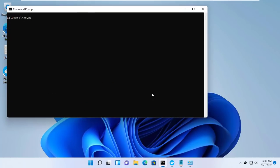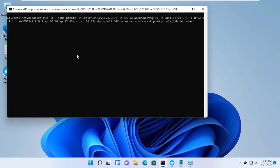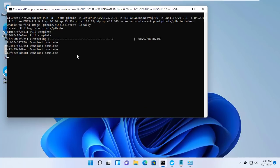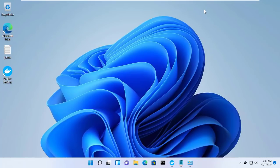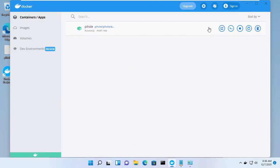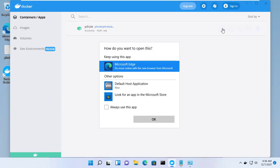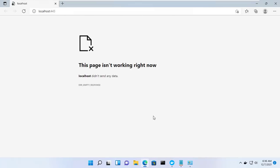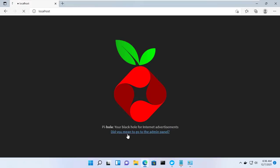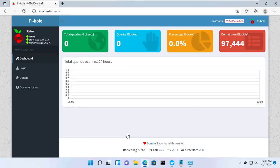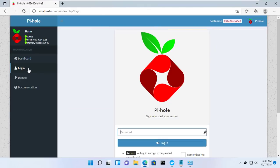Open command prompt and paste your command. It will ask you to open Windows Firewall. You can then open Pi-hole and login with the password.